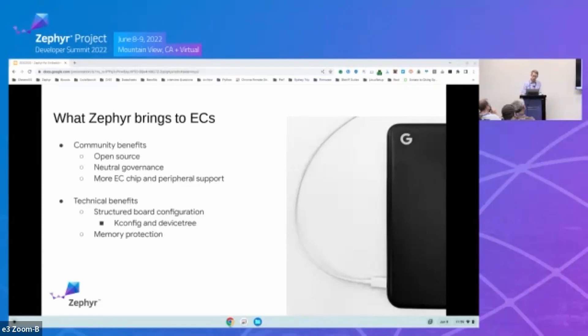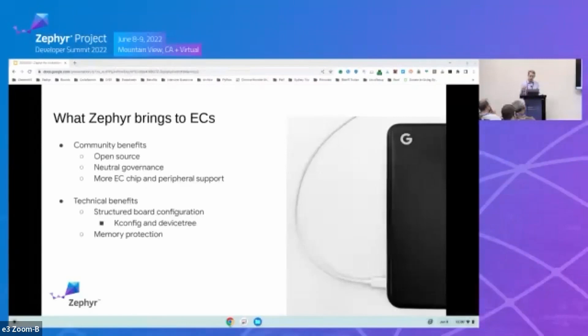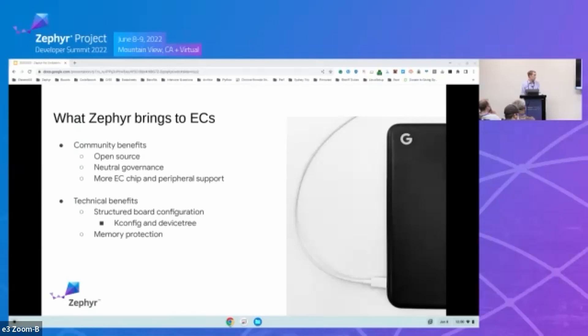And then on the technical side, with our own implementation, we never had the time to make a better, more robust configuration framework. So that's really attractive that Zephyr has these industry standard Kconfig and device tree to configure all the boards. And then finally, the memory protection model of Zephyr is something we want to explore, although we're not currently using the user model or the user space in our EC application.